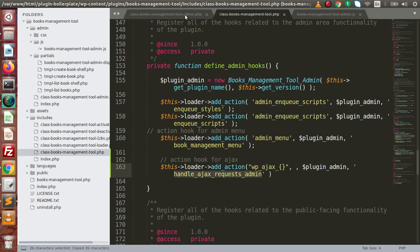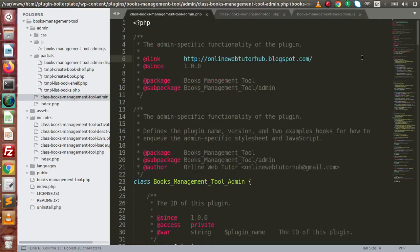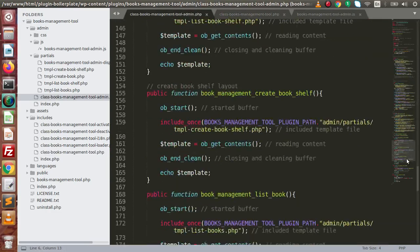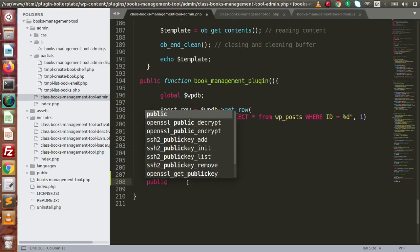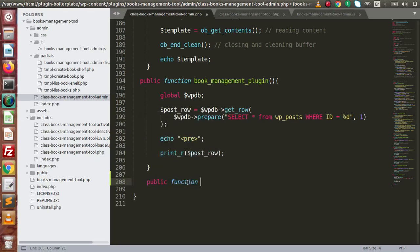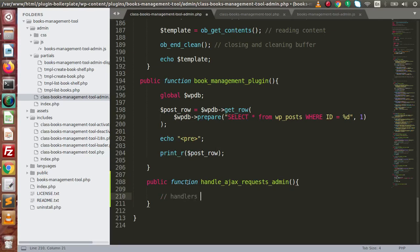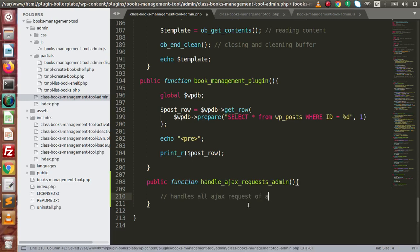Copy this method name, go to our admin file, and inside this admin file define a method. So let's say public function with this method name — this method handles all Ajax requests from the admin.